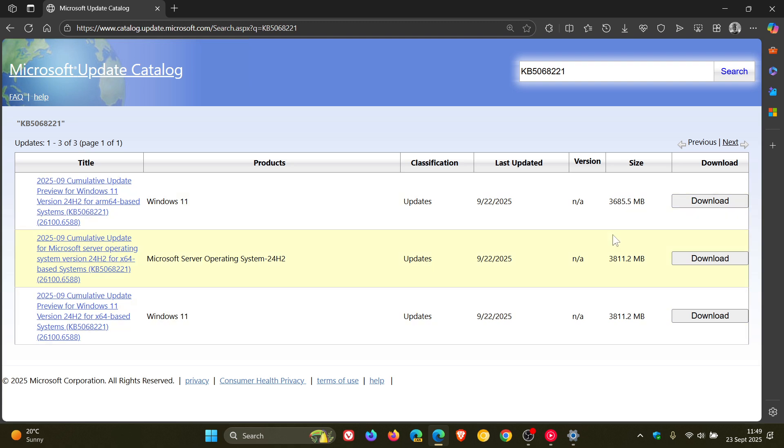Now if you don't know how to download and update manually from the catalog I have posted a video I'll leave that link down below and in the end screen.